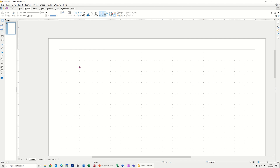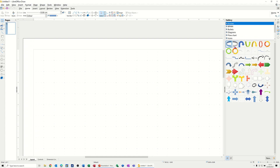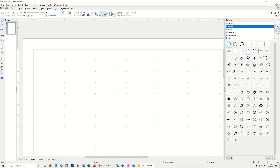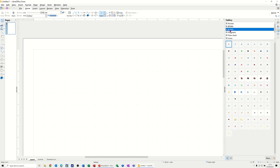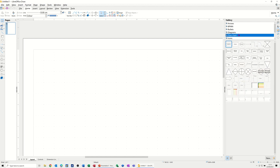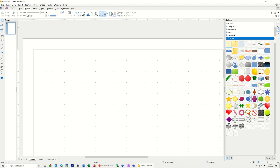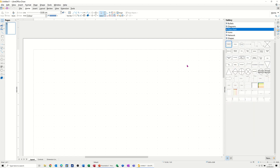On the screen is a blank diagram ready to be used. On the right hand side you've got some icons — click on the one that says Gallery. This opens up a series of options: arrows, BPMN diagrams, icons, bullets, and diagrams. There are lots of really good business diagrams there. Flowchart is where we want to go, and you can also see icons, network shapes, and general shapes.